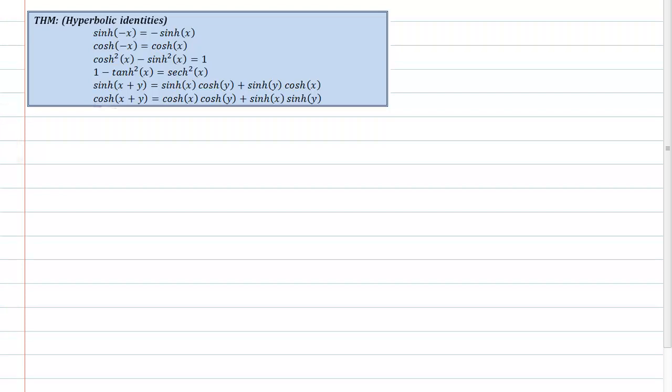This is another proof in my series on proofs in differential calculus, and this is probably likely your second proof into hyperbolic functions, and I have a list of theorems here. I will go ahead and hand-pick one of these.